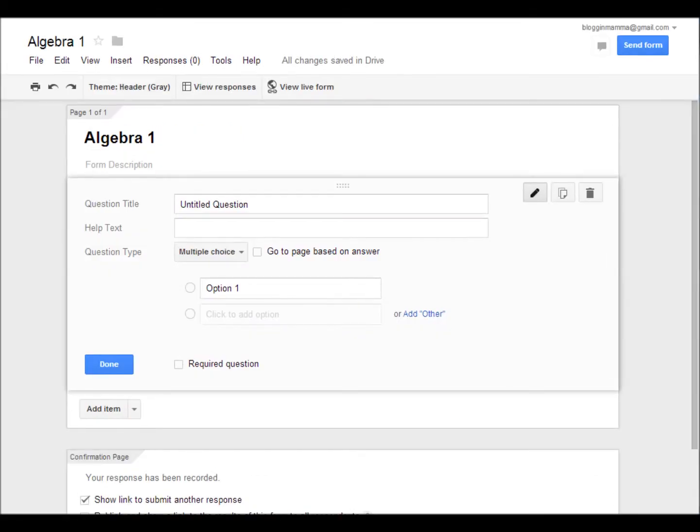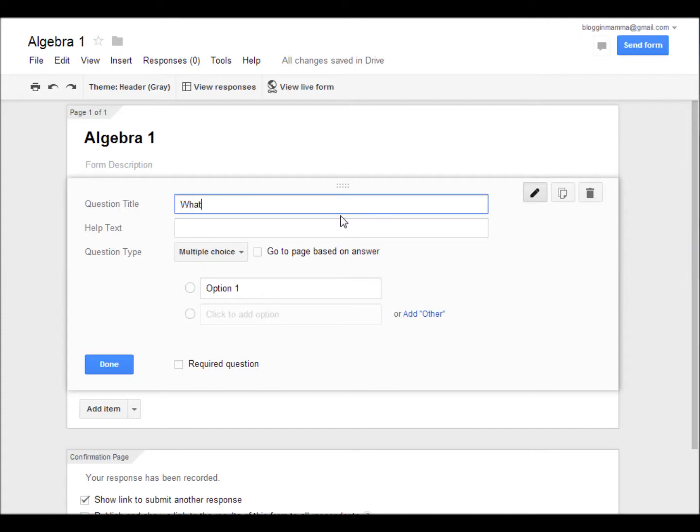Next, you're just going to simply type in your question or prompt. This is a great way to check and see if your students are understanding what you're teaching. This is also a great way to allow your students to use those higher level thinking skills.